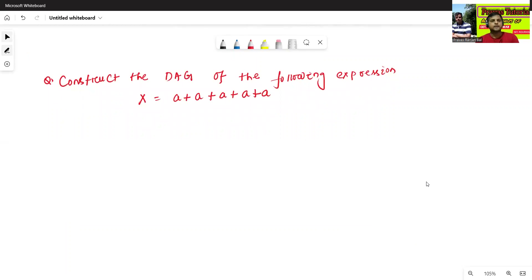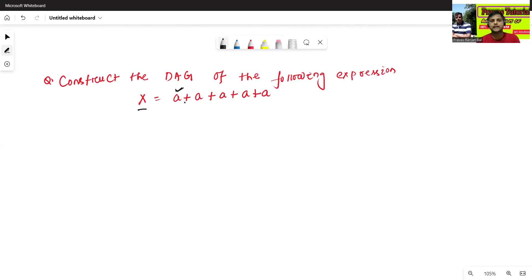Now, construct the directed acyclic graph of the following expression: x equals a plus a plus a plus a plus a — five occurrences of a. The common sub-expression is a, and since there are five occurrences, we'll eliminate four of them.